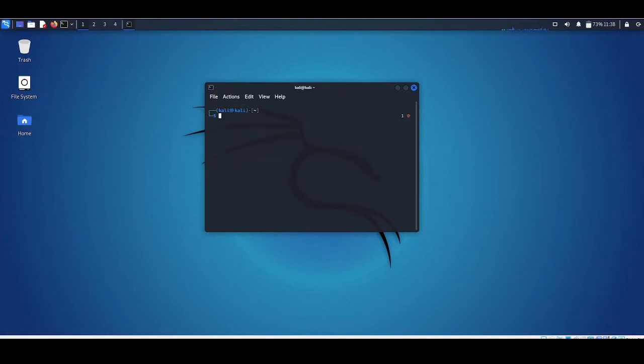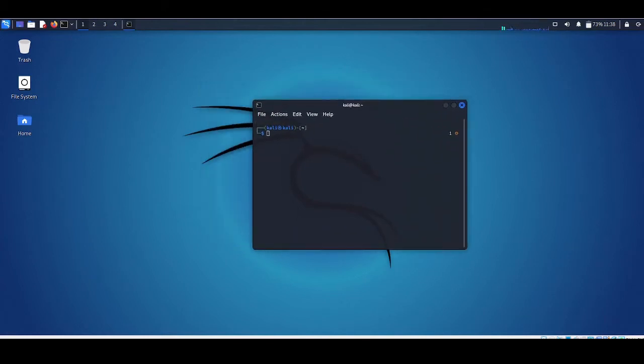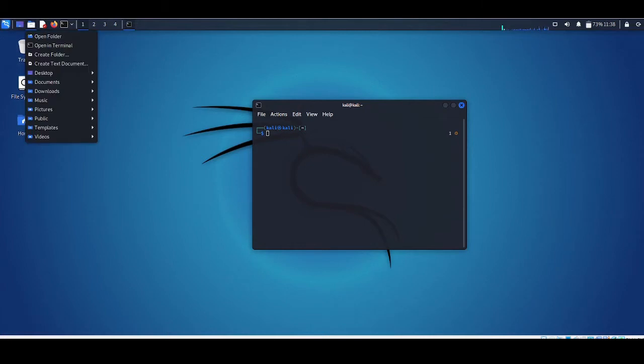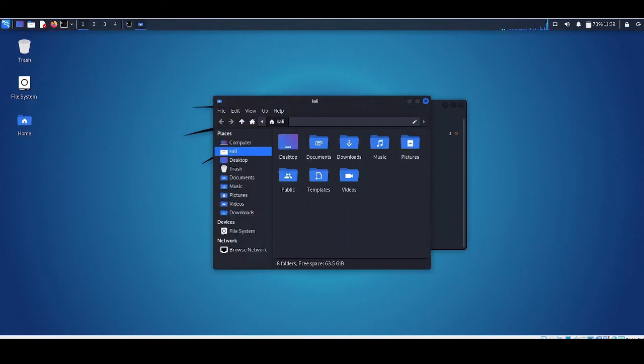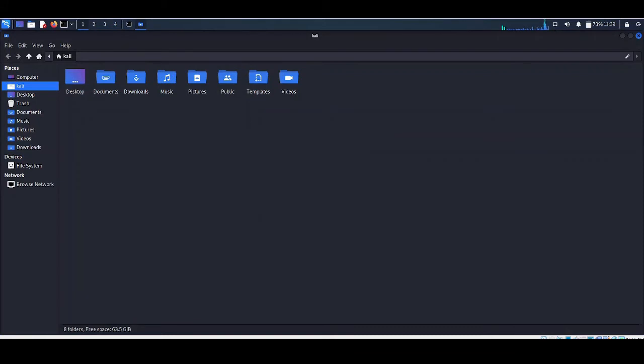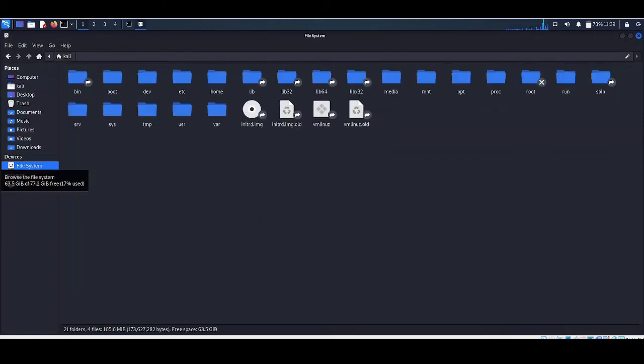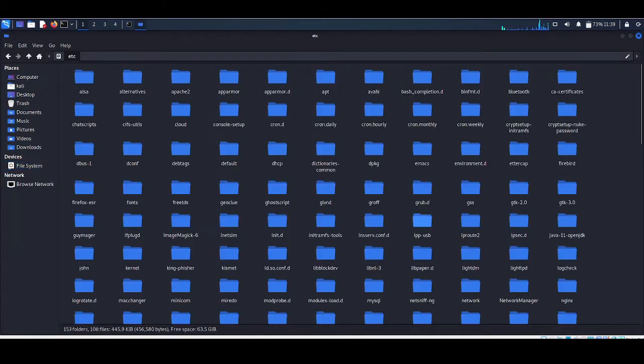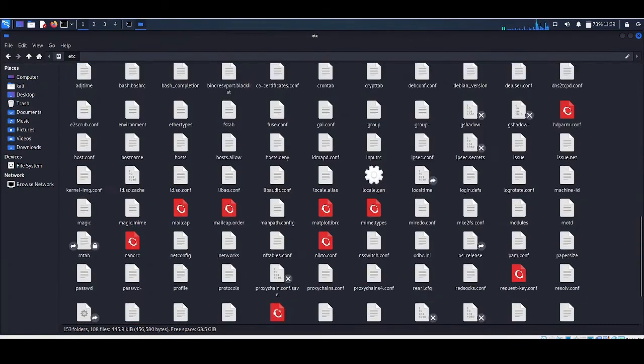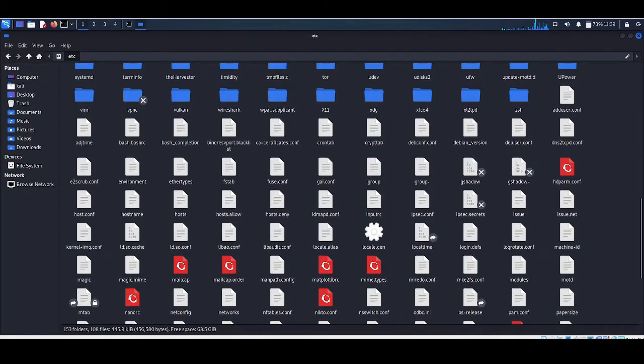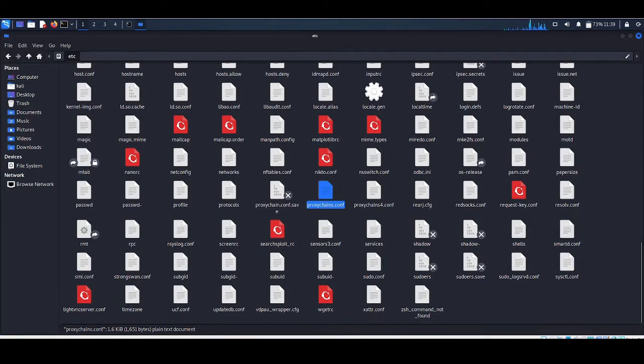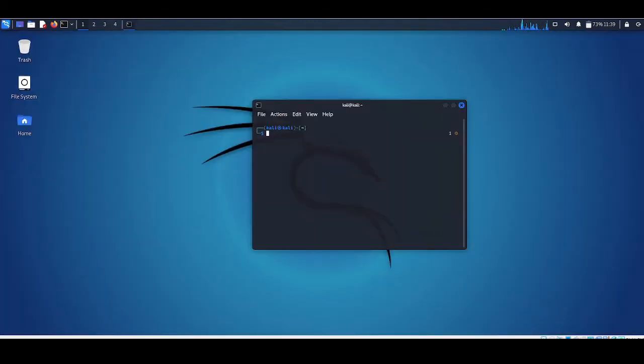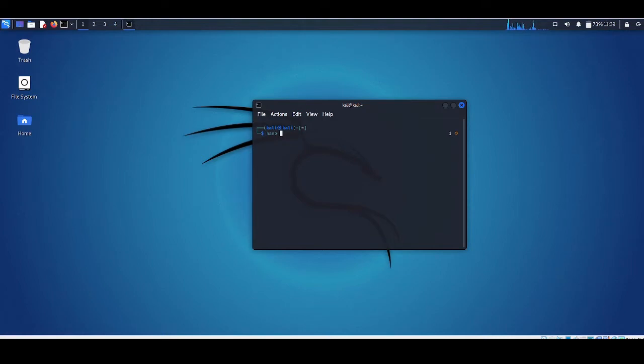Let's check if we have proxy chain or not. To check proxy chain, you need to go into your file system, etc, and check that there is a file called proxychains.conf existing or not. In my case, here is the file - it means that proxy chain is installed. Let's edit this file. To edit this file I am going to use nano.